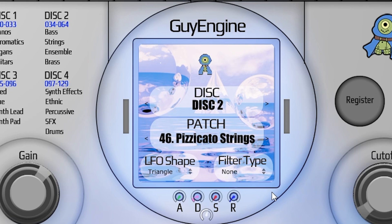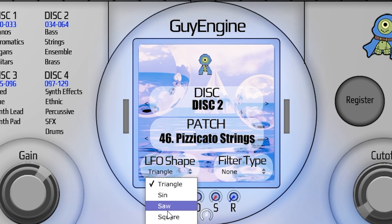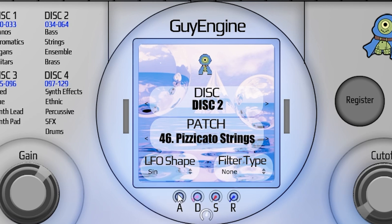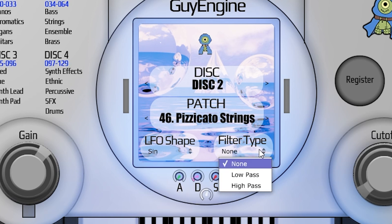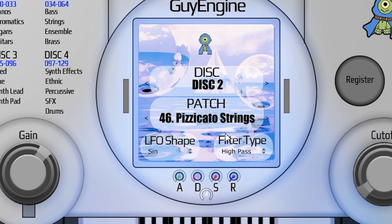The LCD screen has five major functions. The first is disk — this shows you which disk you currently have selected. The second is patch, which shows which patch you currently have selected; patch also means instrument. Down here you have the LFO shape, which is essentially just the shape of your low frequency oscillator — these are your options here. Then you have filter type: low pass and high pass. And then of course the most important part of the LCD screen is this little guy here who is 3D and you can rotate him.